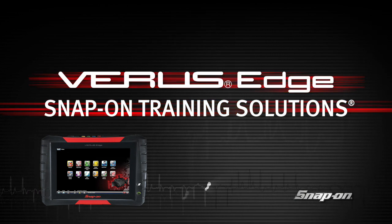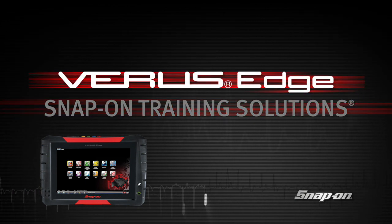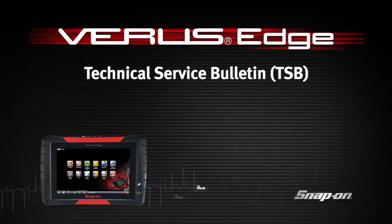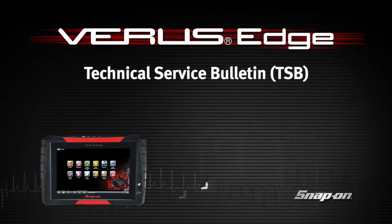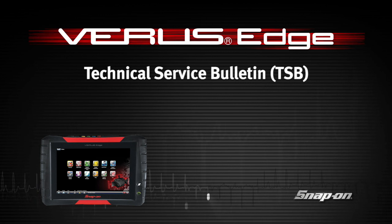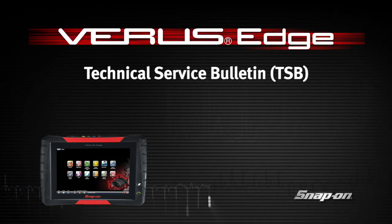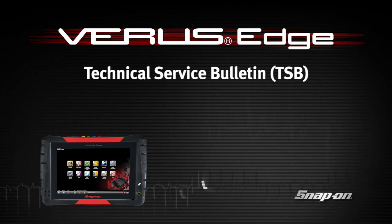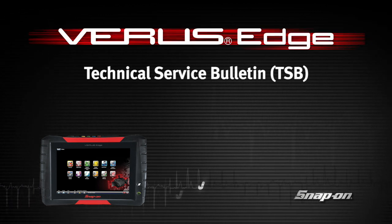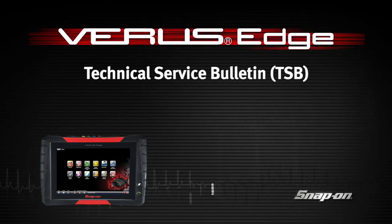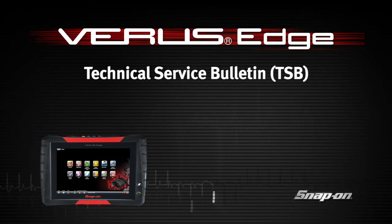Welcome to Snap-on Training Solutions. This module is designed to help you get the most out of your VerisEdge diagnostic tool and covers the use of the TSB or Technical Service Bulletin function.